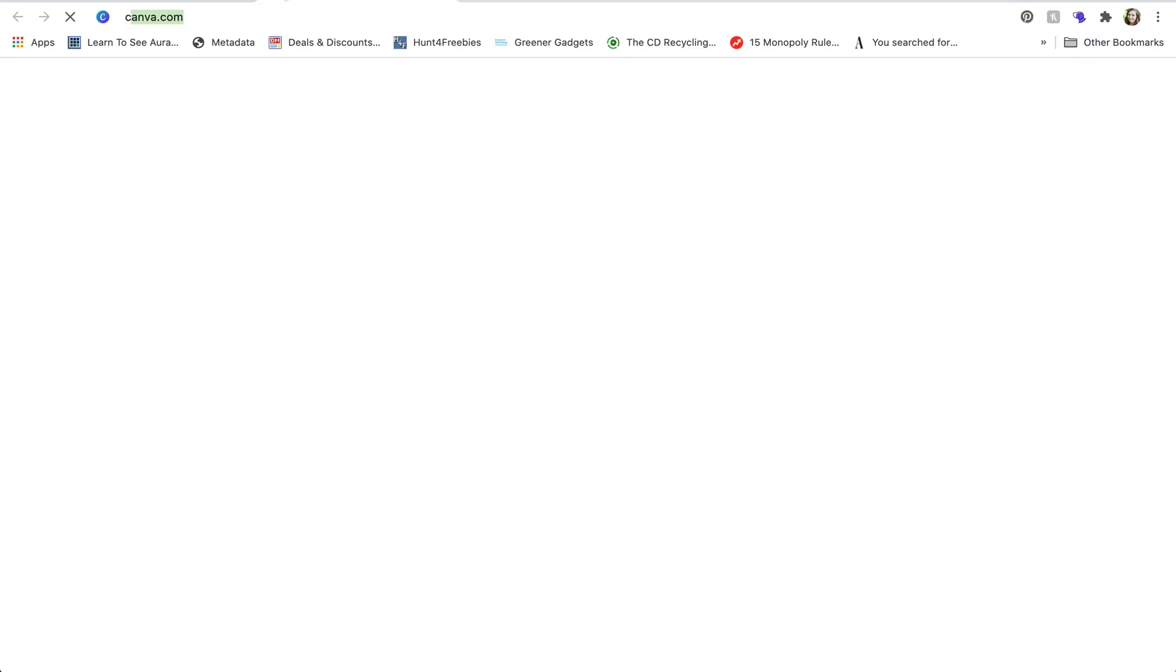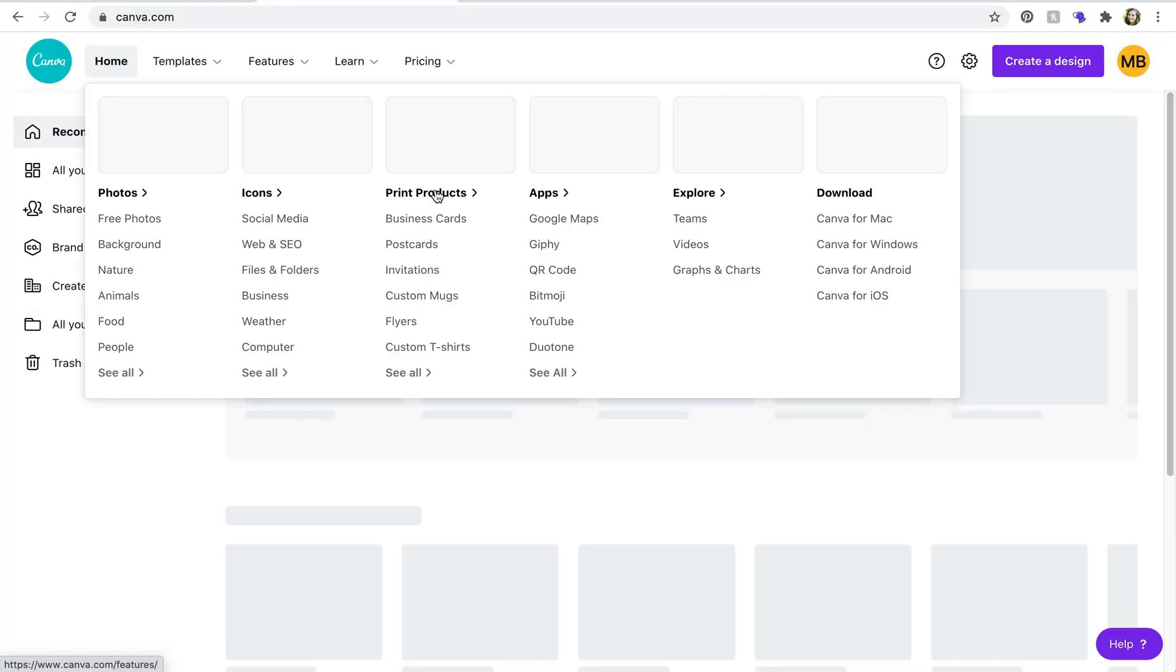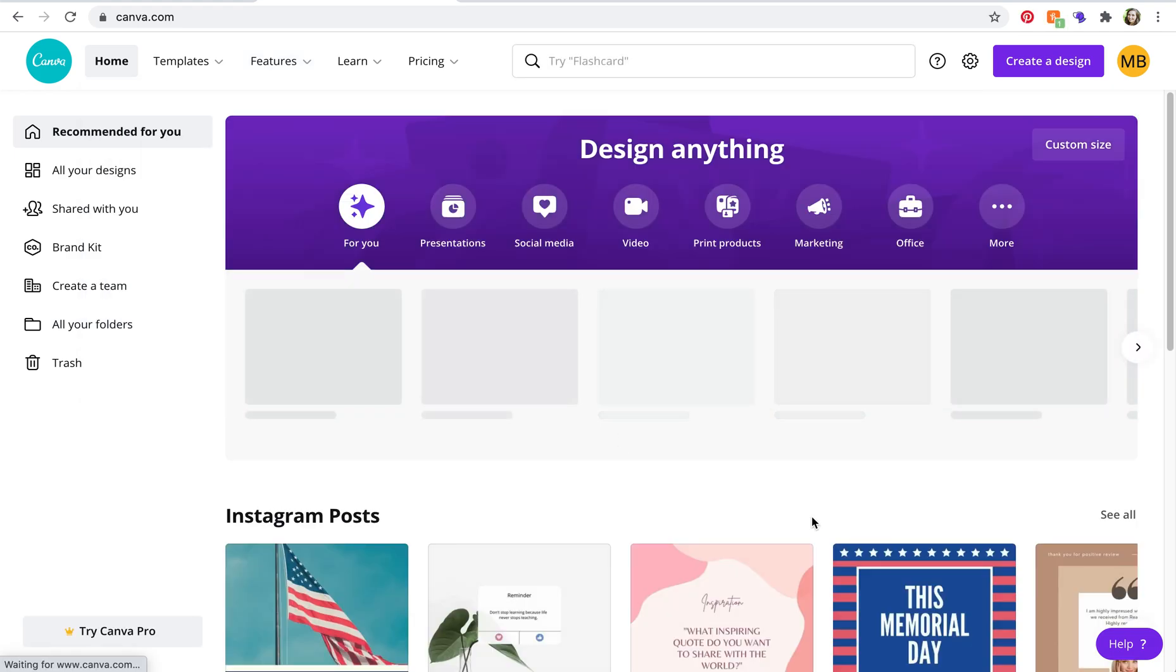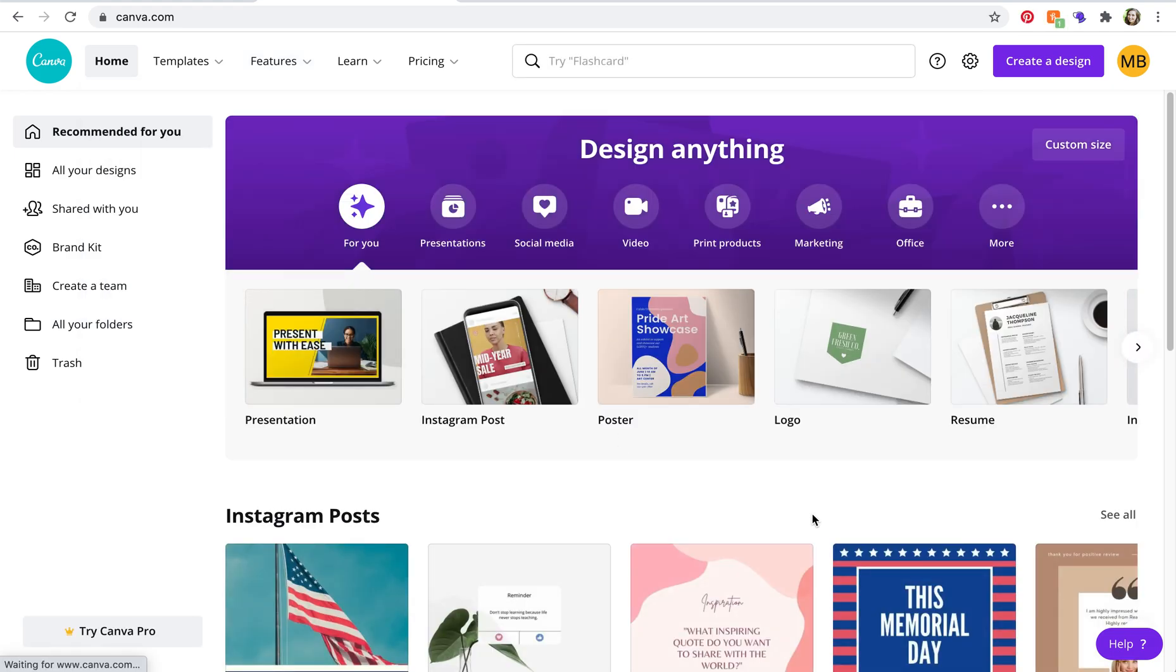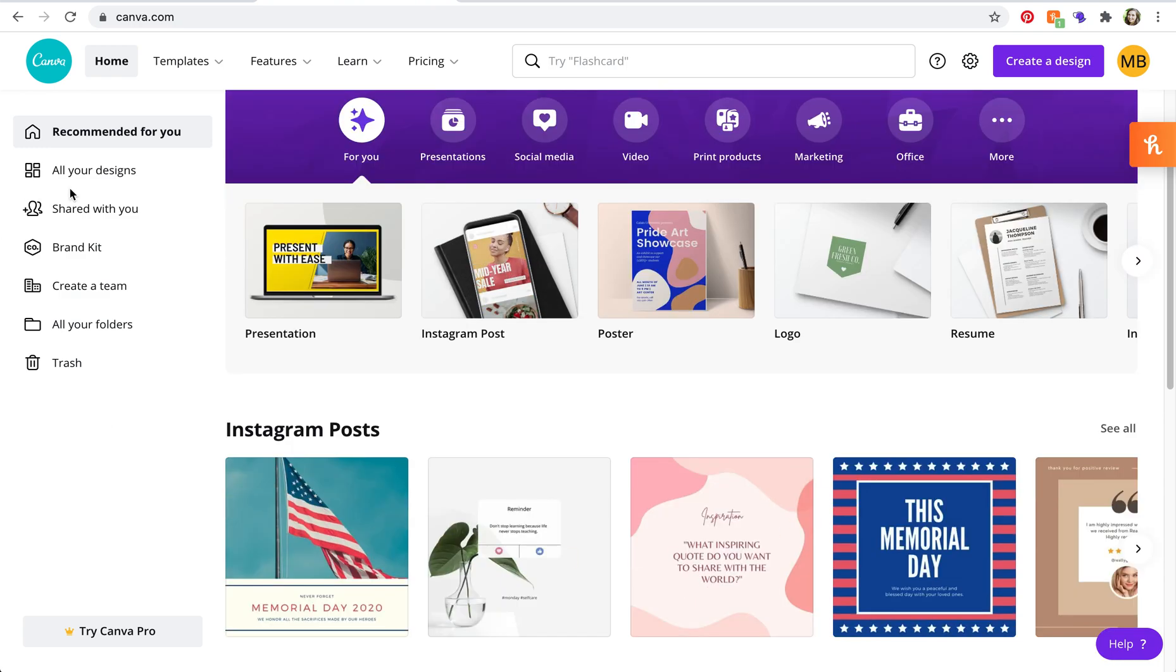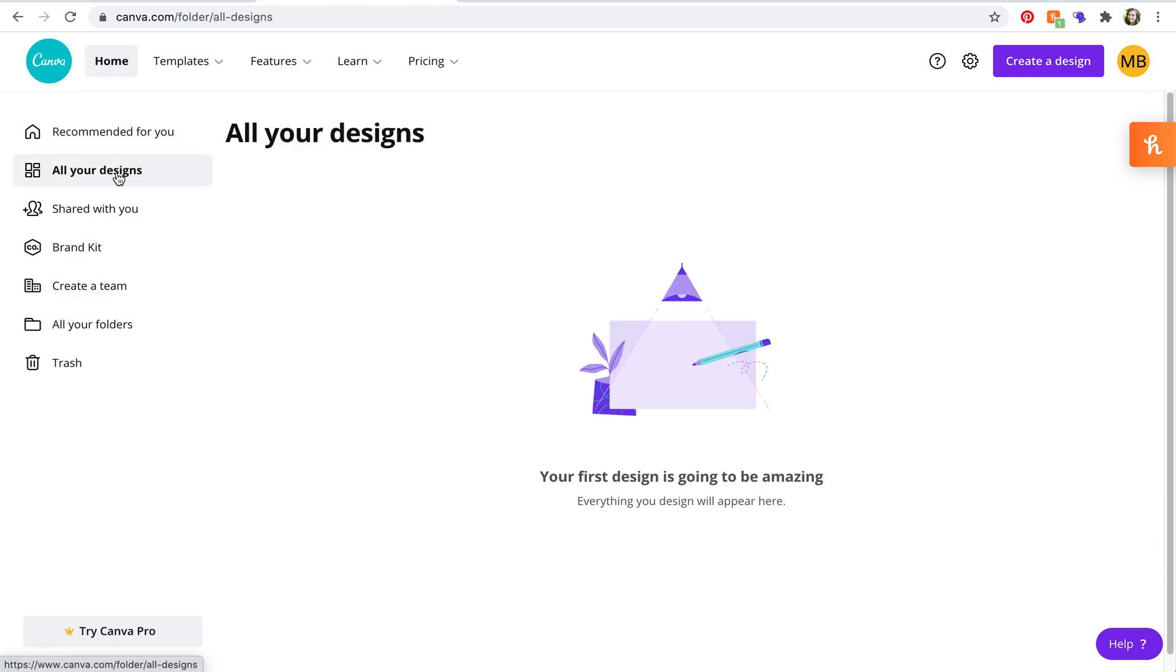So what you do, let's say that you've exited out of that window and you're coming back into Canva. So you're going to open canva.com and then you'll notice that it does not show up under all of your designs. That's because you didn't create the file, somebody else did.